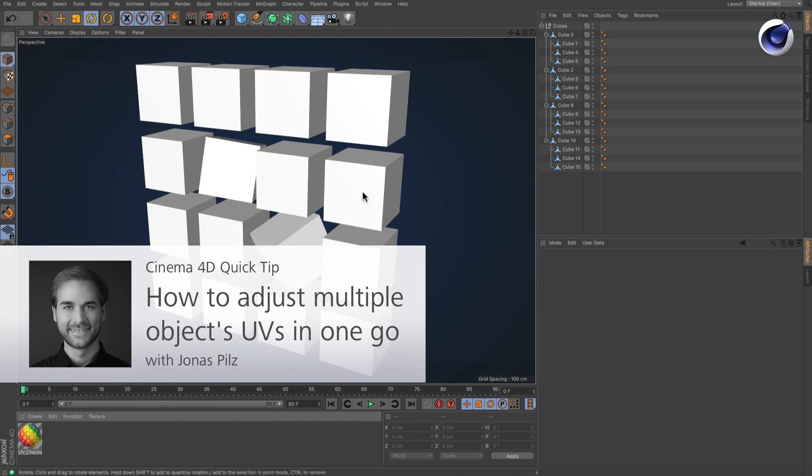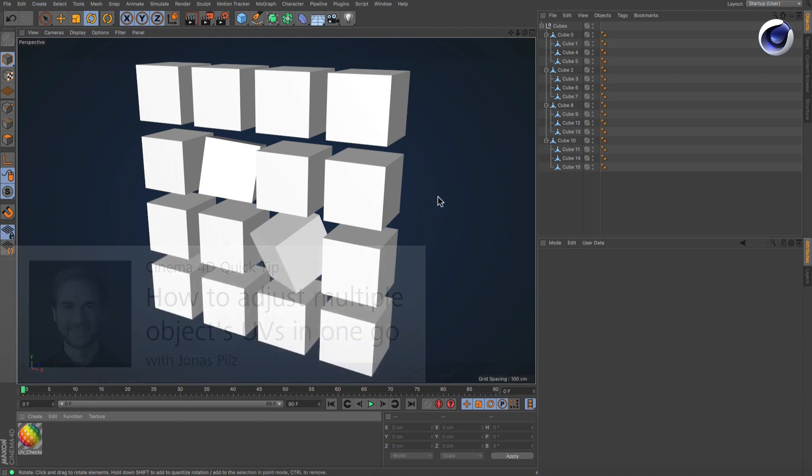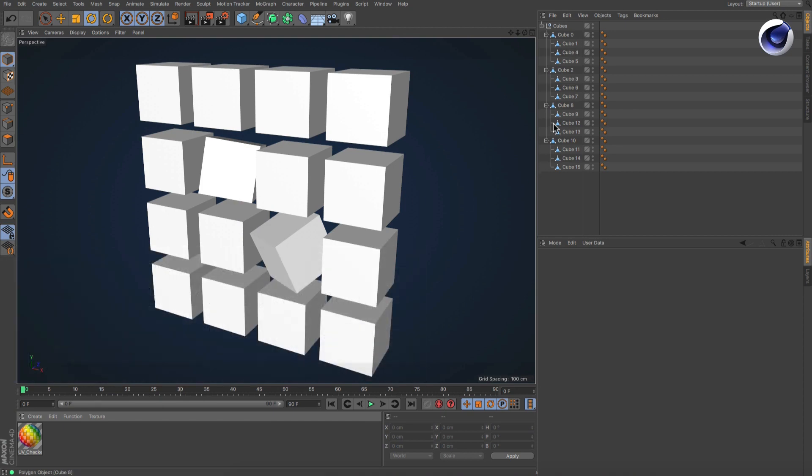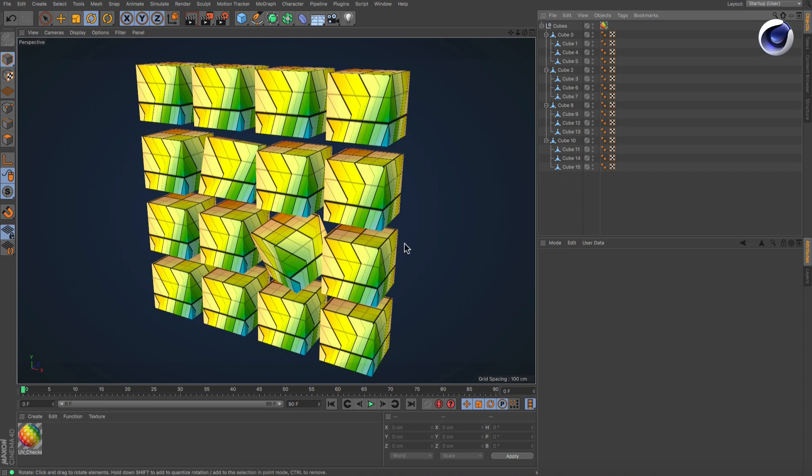Hello and welcome to the Cinema 4D Quick Tips. Sometimes you have a scene with many objects that you need to equip with UVW tags. All the UVW tags are already there and need to be readjusted.